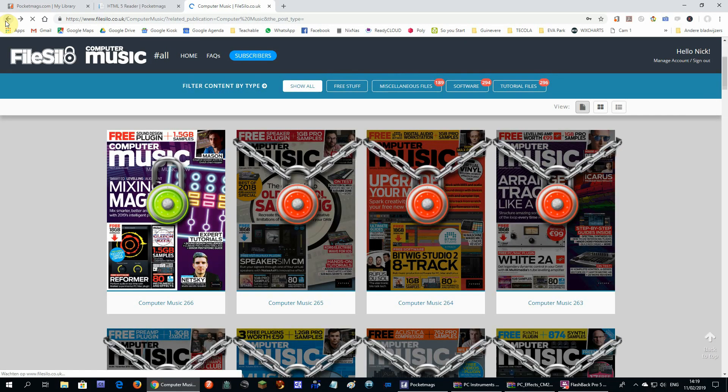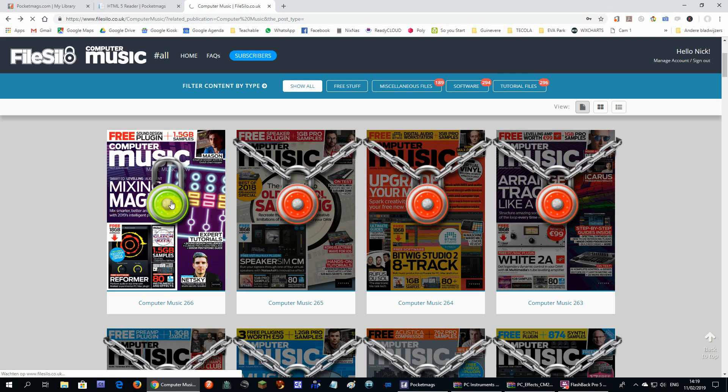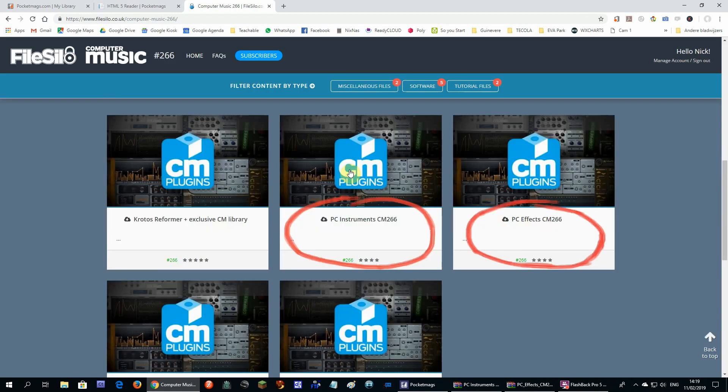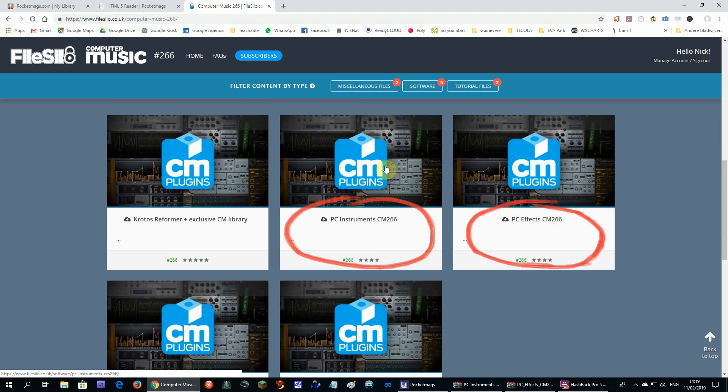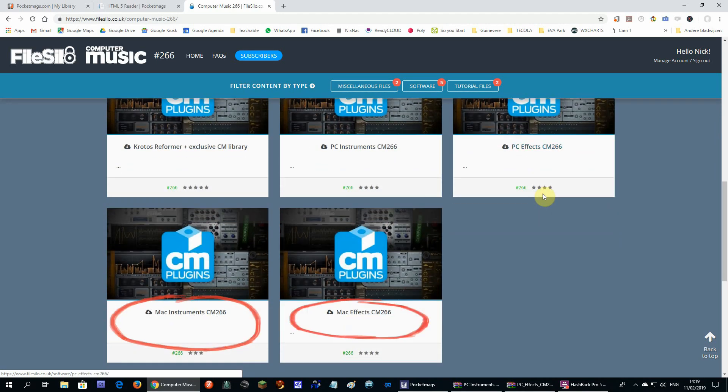As you can see, the magazine that I bought has a green lock. Now I can download the VST instruments and effects, but also the video tutorials of some of the articles in the magazine and a bunch of loops.